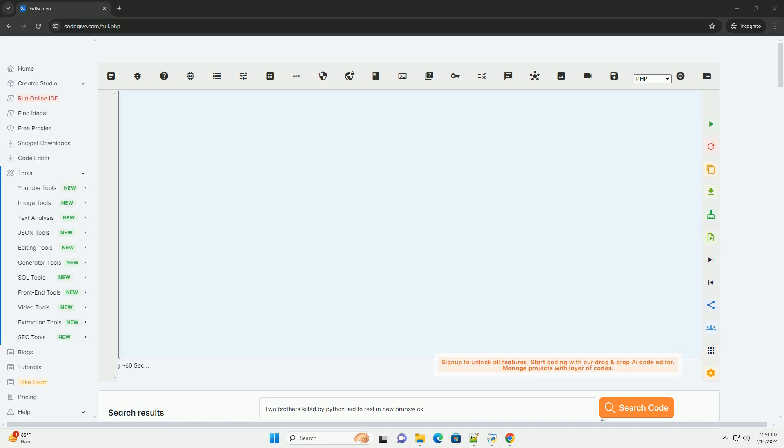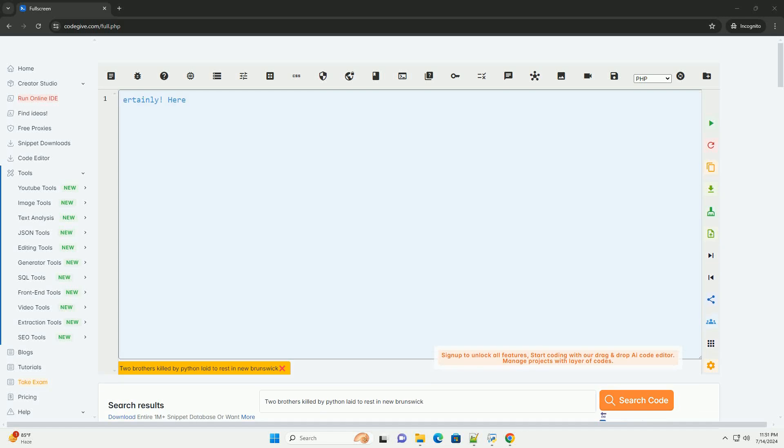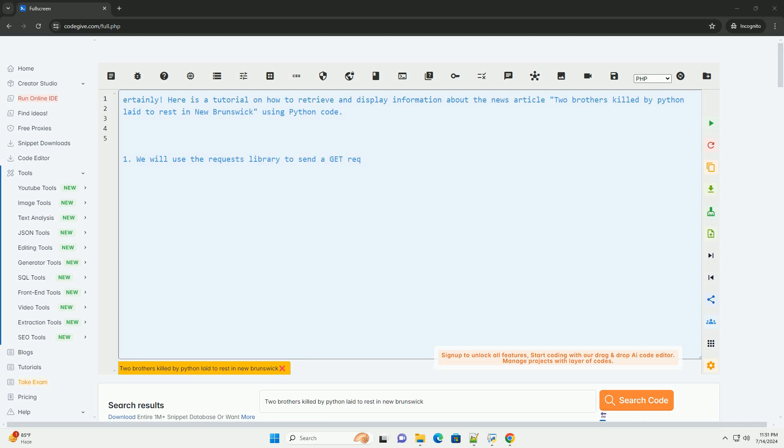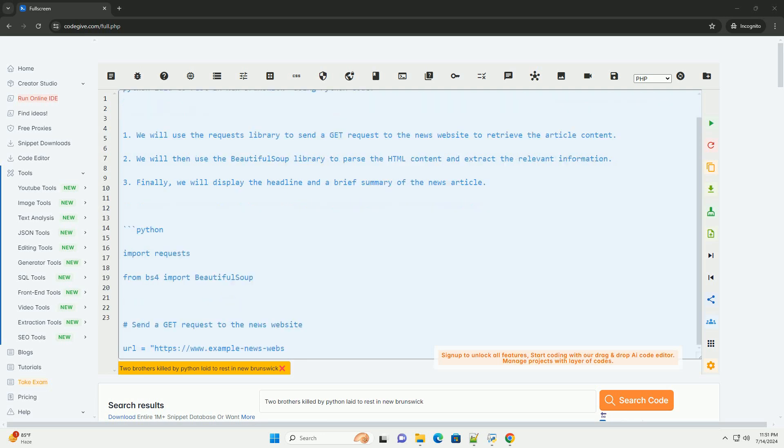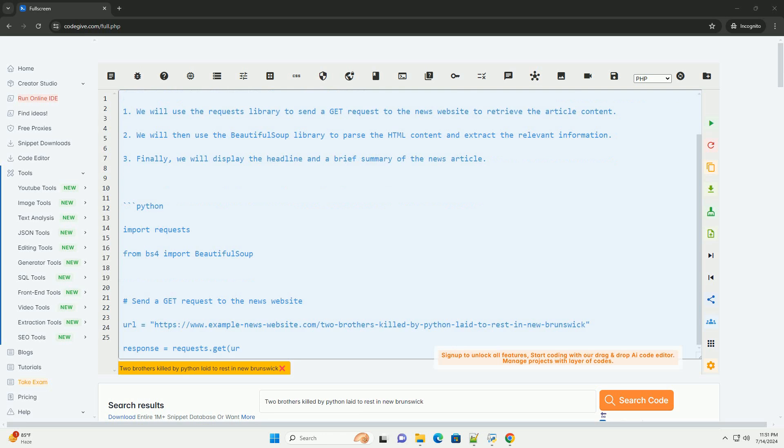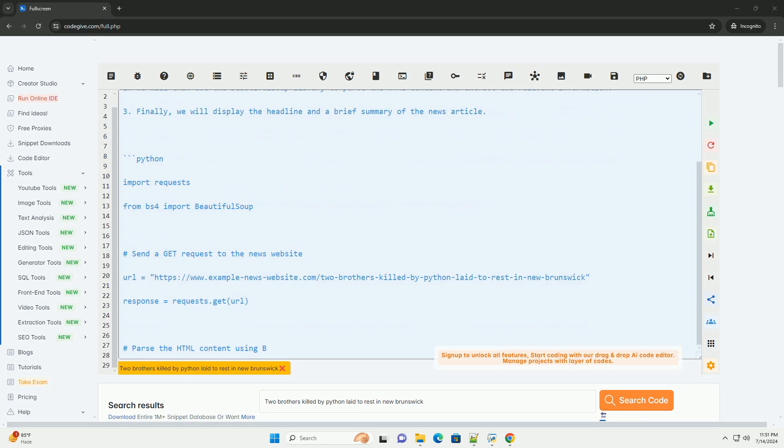Download this code and get free GPT-40 from CodeGive.com, link in the description below. Certainly. Here is a tutorial on how to retrieve and display information about the news article 'Two brothers killed by Python laid to rest in New Brunswick' using Python code.